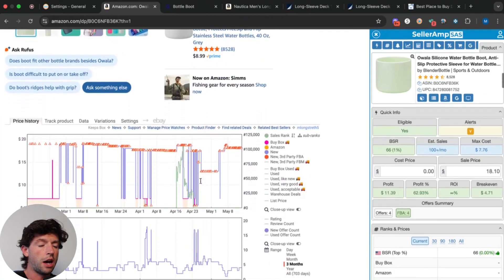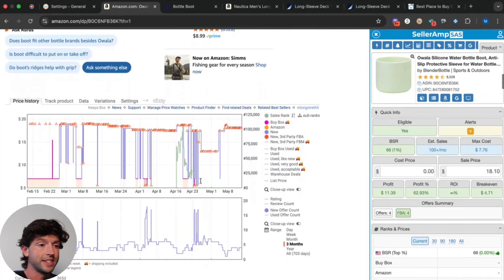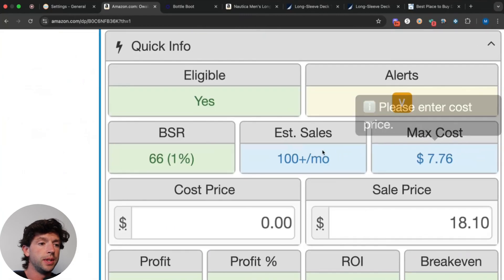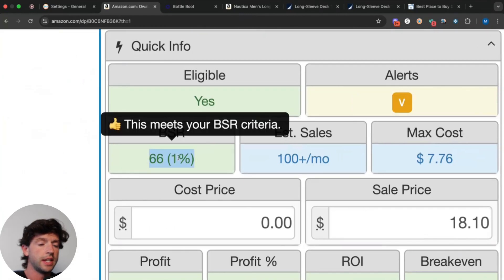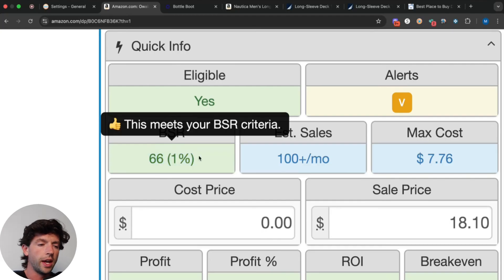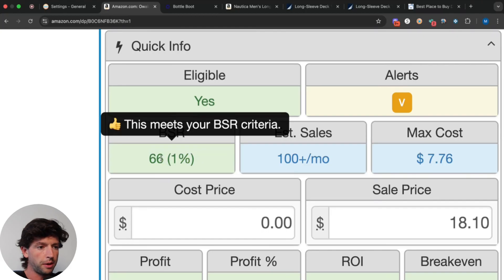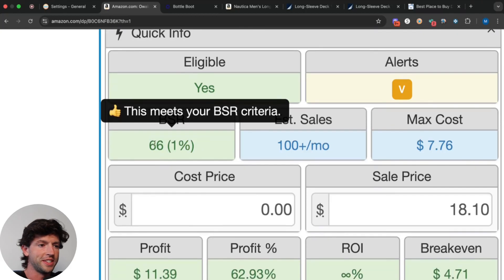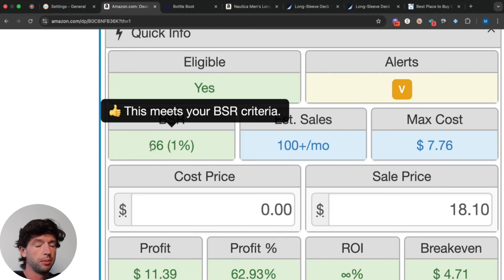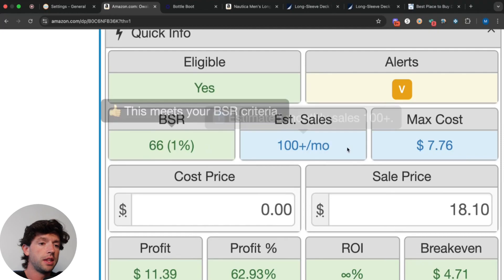SellerAmp's going to show us immediately the BSR, otherwise known as the sales rank. The lower the sales rank, the better. So we want ideally below like a 200K BSR. This is an incredibly hot product. We can see it's a 66 rank, which is literally insane. 10,000, even 50,000 is really good. We just want to make sure we're staying below a 200K rank.